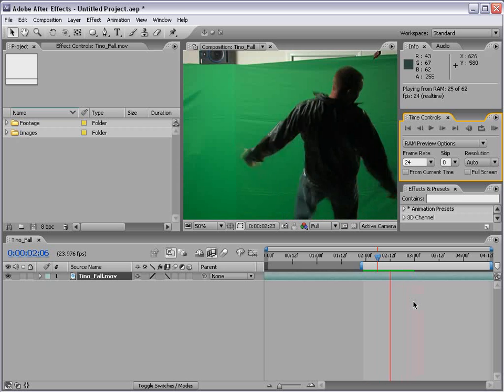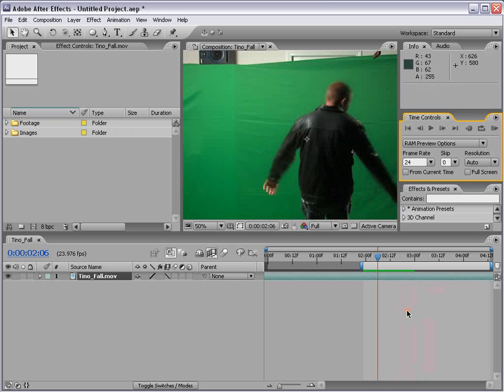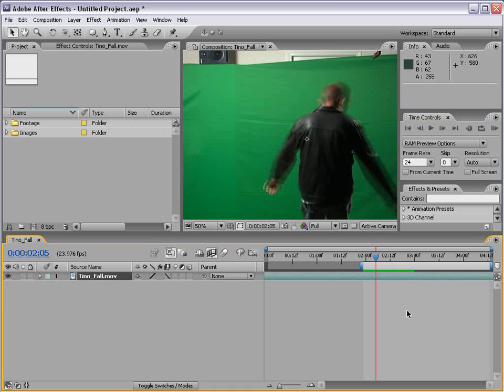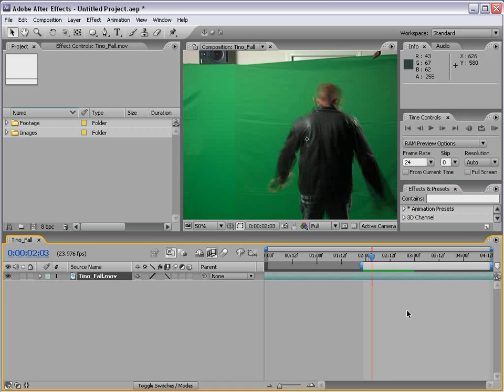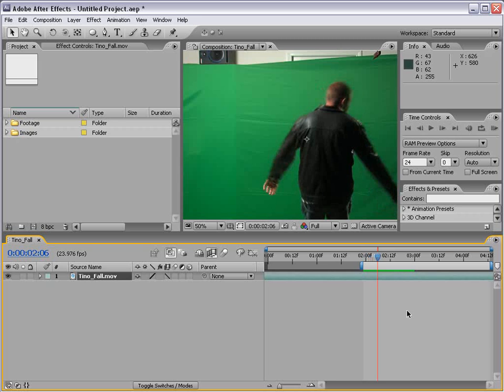You'll see it's a little bit smoother but we sort of have this frame blending business. Now sometimes this is okay depending on the effect you're looking for. Sometimes not really.